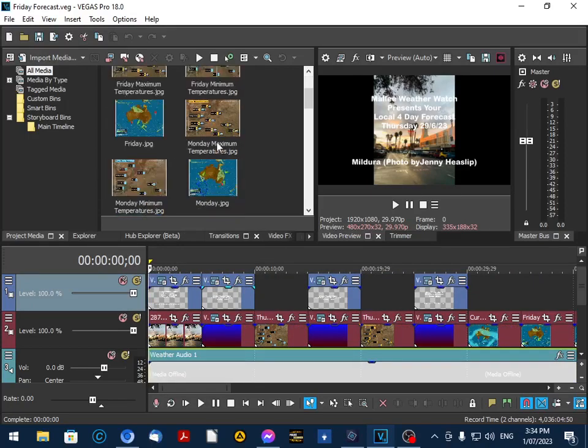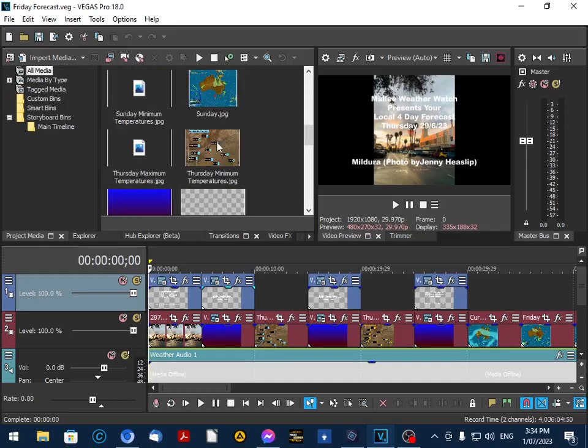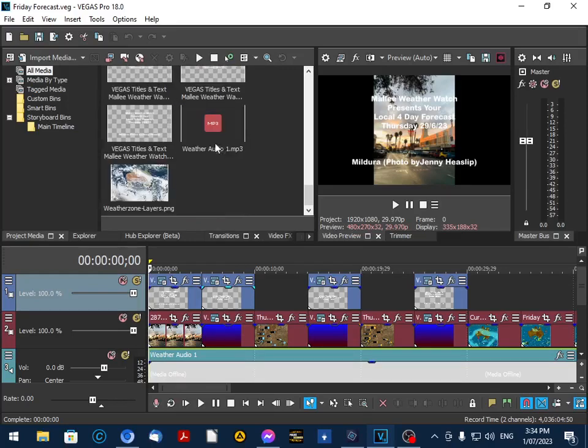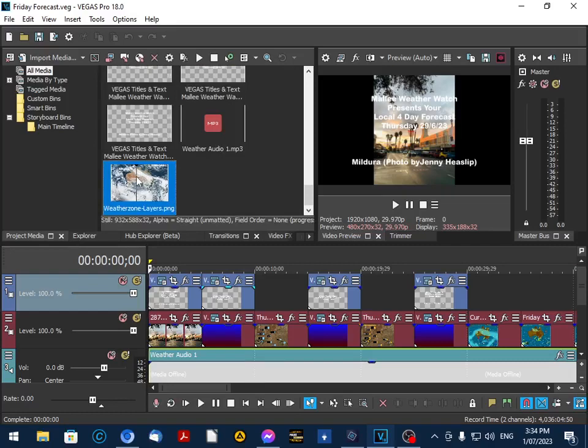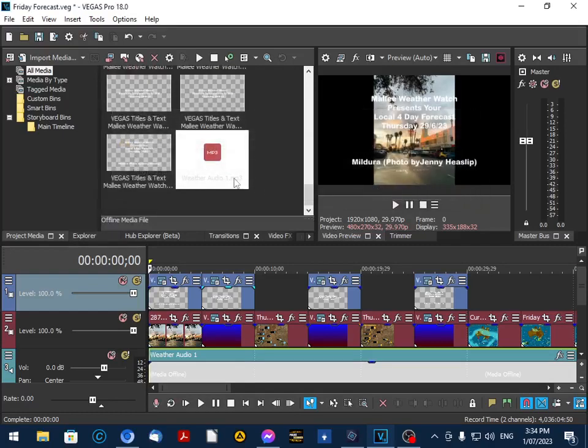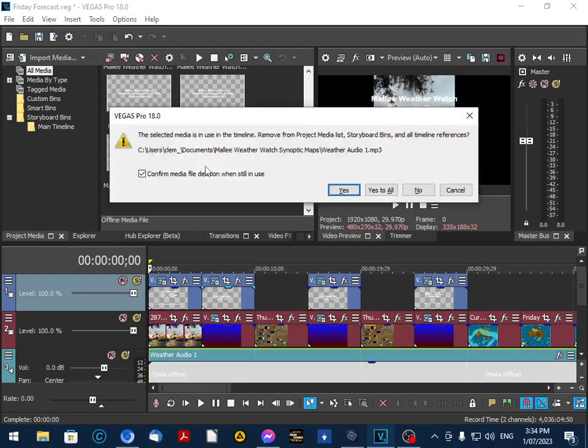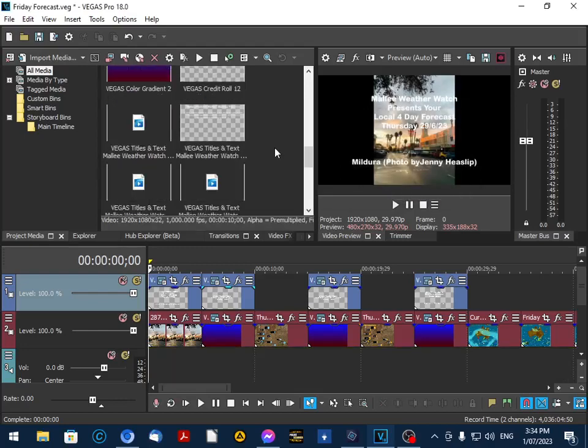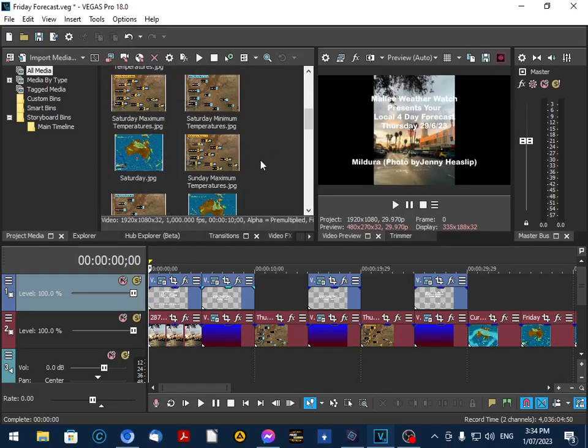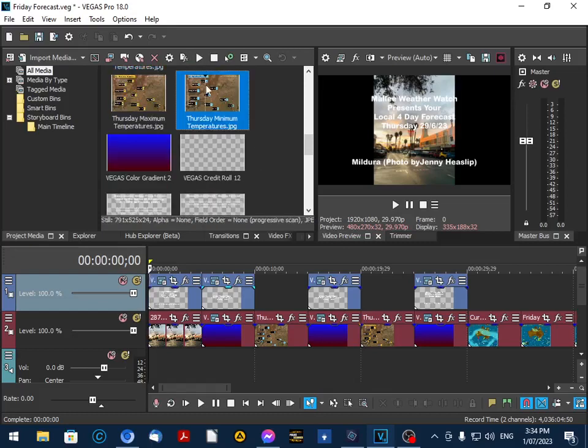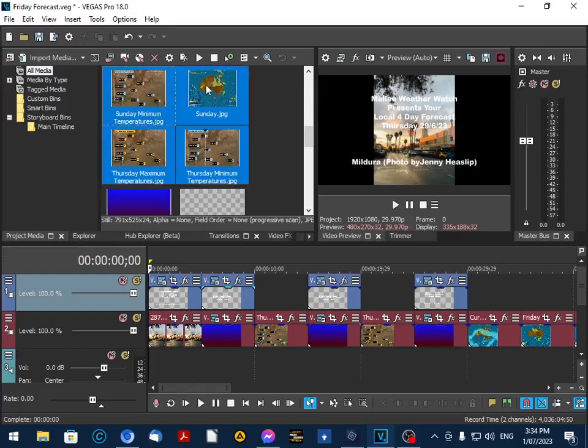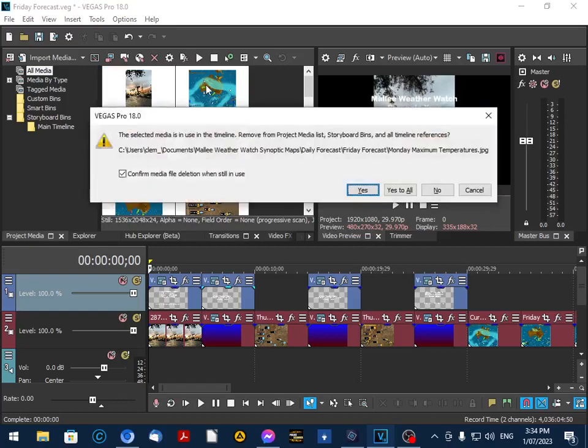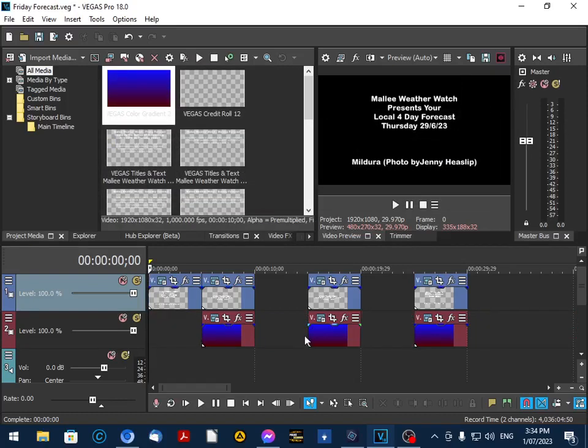Now these are all old maps and images, so what I do to save time is I'll delete all the old elements in that forecast. And we go here. And that's all gone.